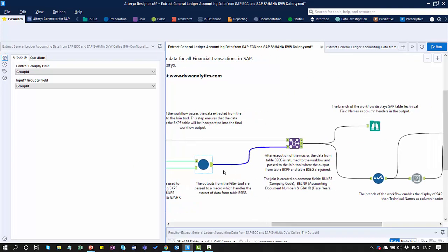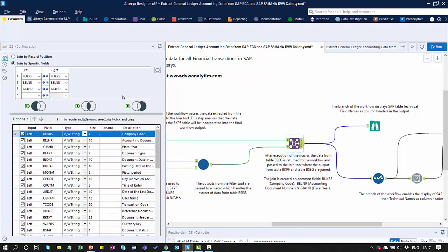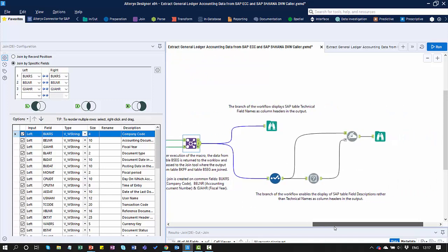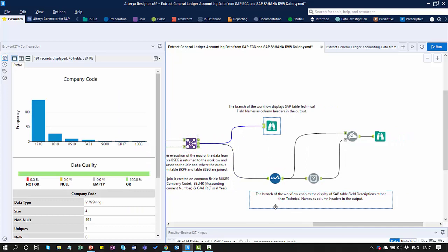I'll get the output from the macro appearing here, and then I'm combining the two sources of data on a series of common fields — company code, document number, and fiscal year. From here I can see the actual final output.